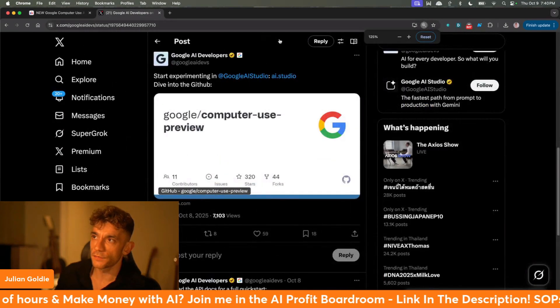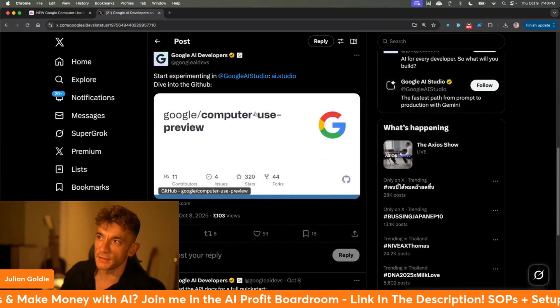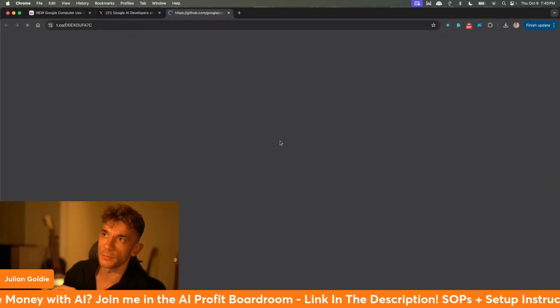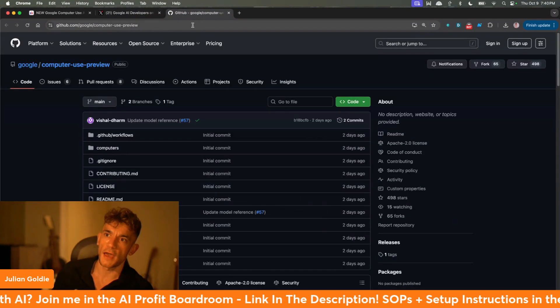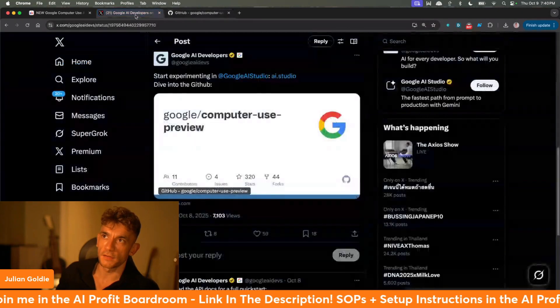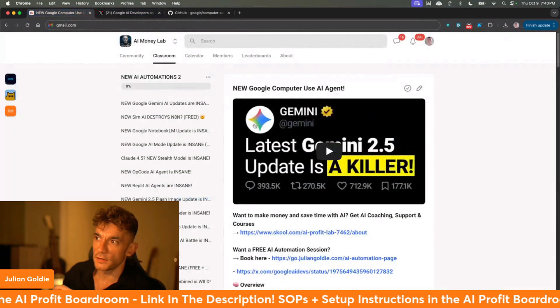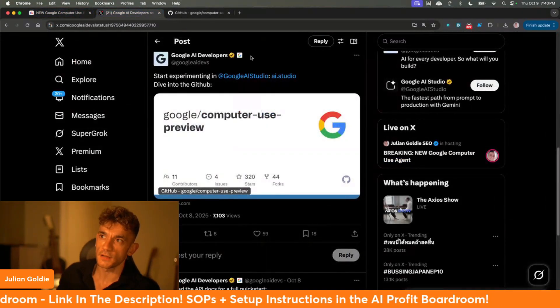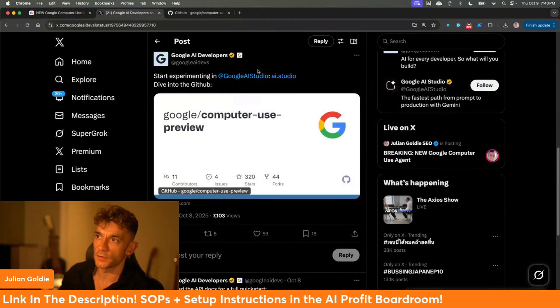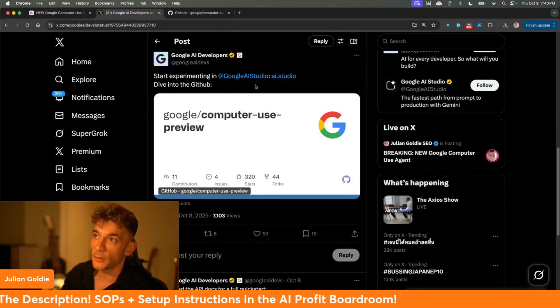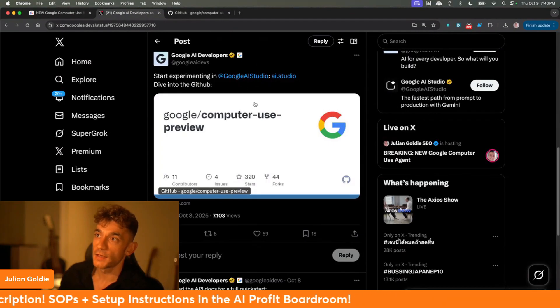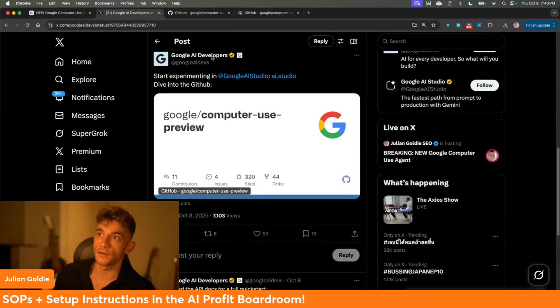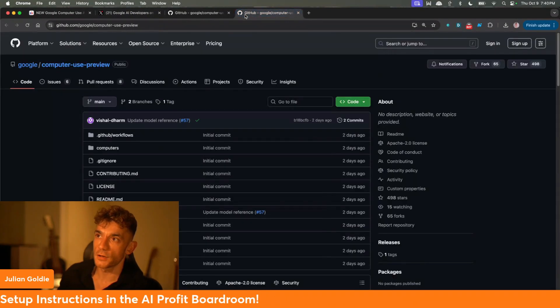We have a brand new update from Google today: Google Computer Use. We're going to be testing this out. You can see that this has just been released literally a few hours ago, and you can actually start experimenting with it inside Google AI Studio.